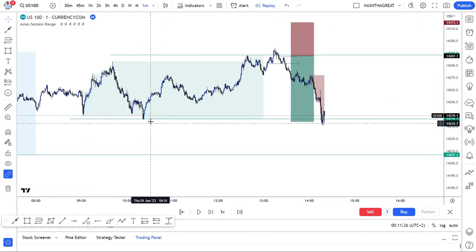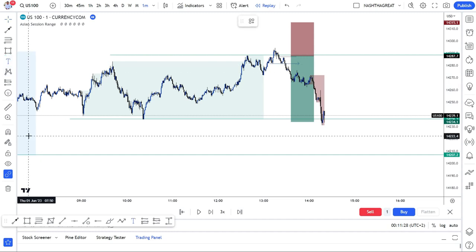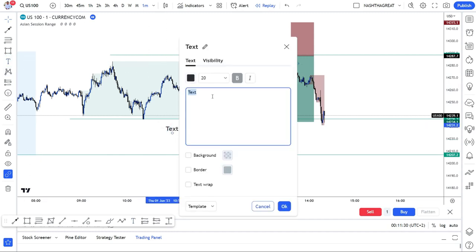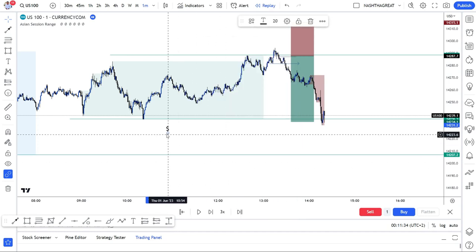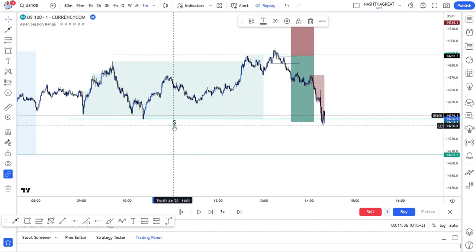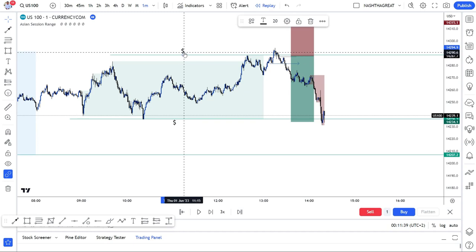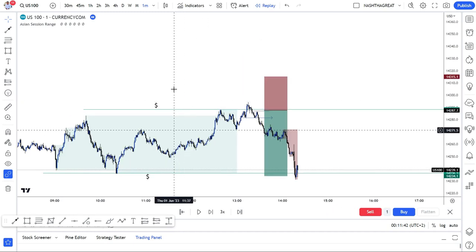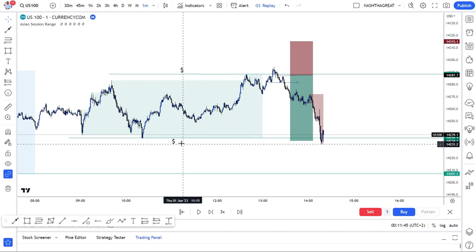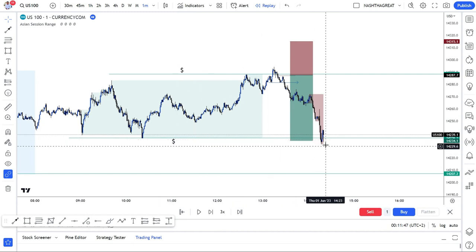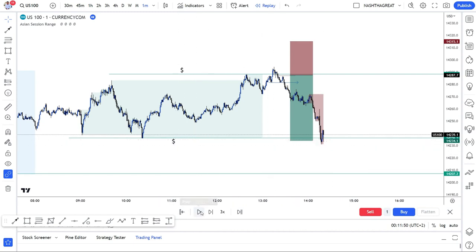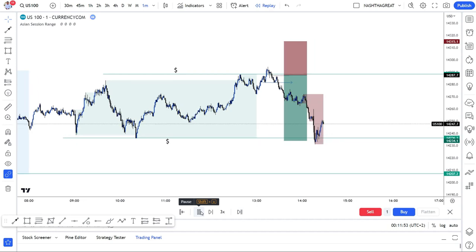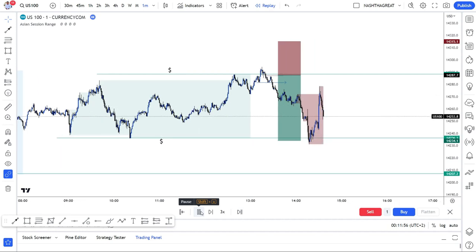We have the London session low — that's where we mark our liquidity. With London session liquidity, we have the London session high buy stops and the sell stops. As you can see, they're actually taking the sell stops liquidity there. Let's see if they can give us a CHoCH — if they can create a high for us so that we can map a trade.